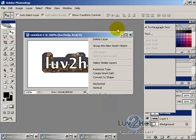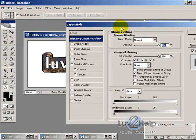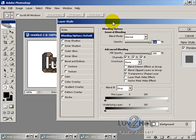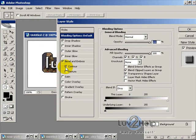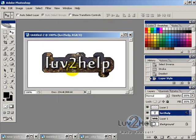To finish, select the text layer, right-click and choose Blending Options. Add a drop shadow, bevel and emboss, and a contour with the default settings, then hit OK. And that's it — I hope this has been helpful, thanks for watching.